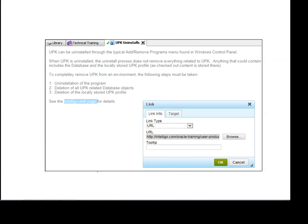You can also specify tooltips, which are messages appearing when a cursor is positioned over an element in a graphic user interface. Use the link window to also indicate how the target should open, such as in the same window or in a new window.